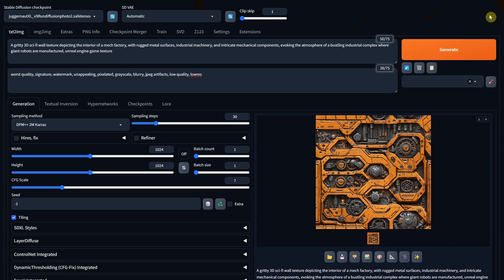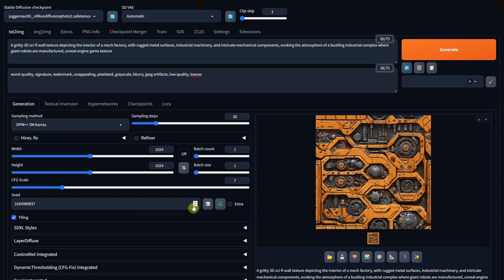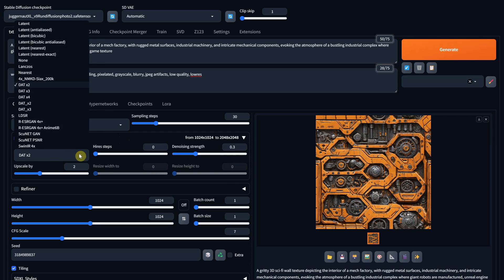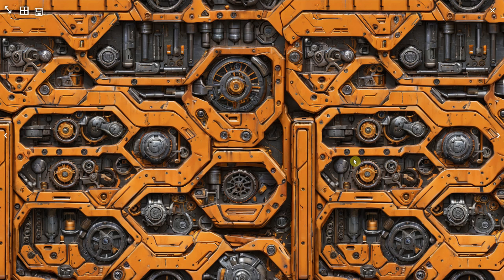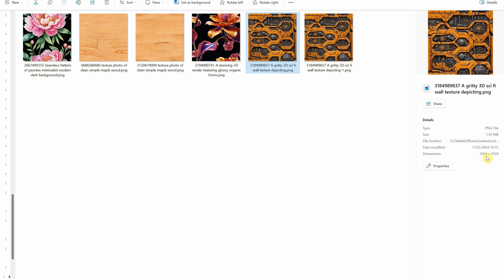We all know that making a texture repeatable by hand is not that easy. To get a bigger image, you can lock or reuse the seed, then activate Hires Fix. I use the DAT Upscaler with a denoise strength of 0.3, and I upscale by 2. If your video card can't handle it, try a lower value like 1.5 or less. After you hit Generate, it takes a while, and you get double the size of that image. You can see both images — one small and one big.